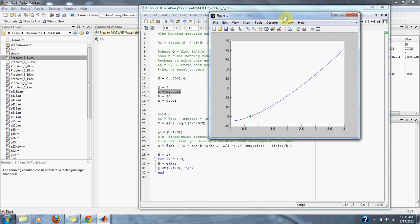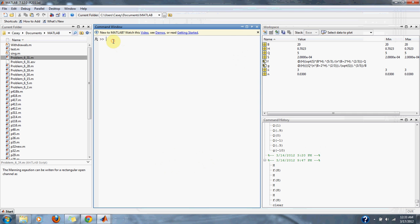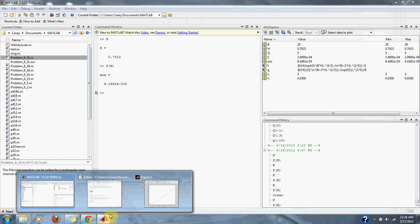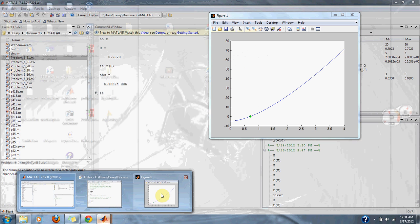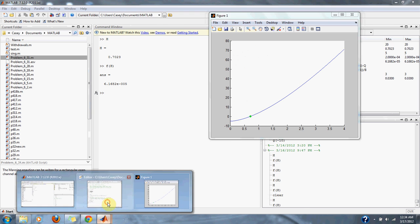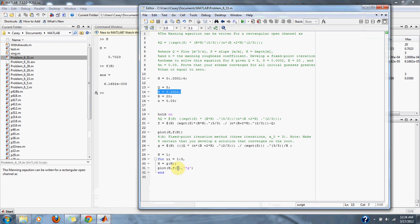Let's see the values that we got. H, we got 0.7023. And F of H, we got 6.1682E to the negative 0.05, which is close to 0, but not exactly 0. For this problem, we're going to run it for a couple more iterations to get an exact answer. Let's put it to 10 iterations.